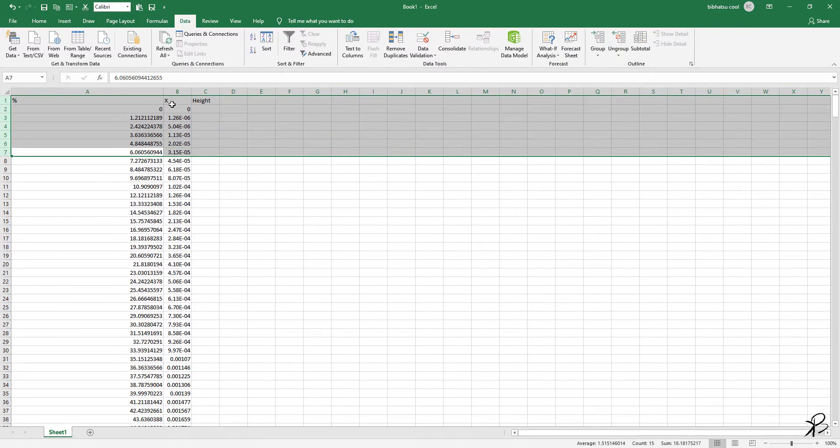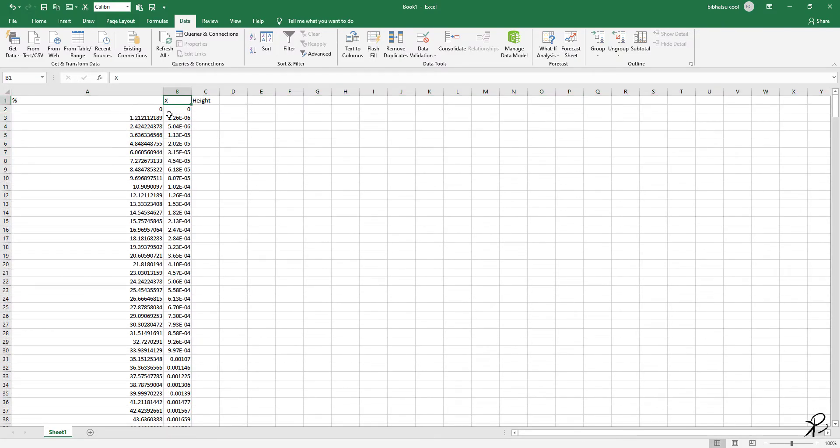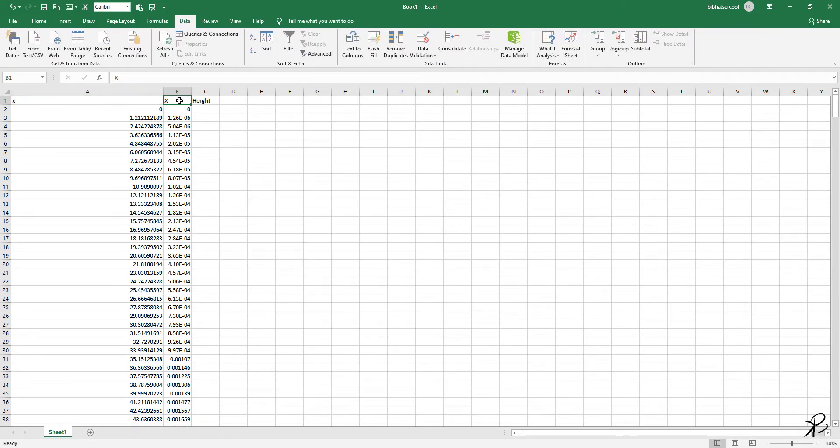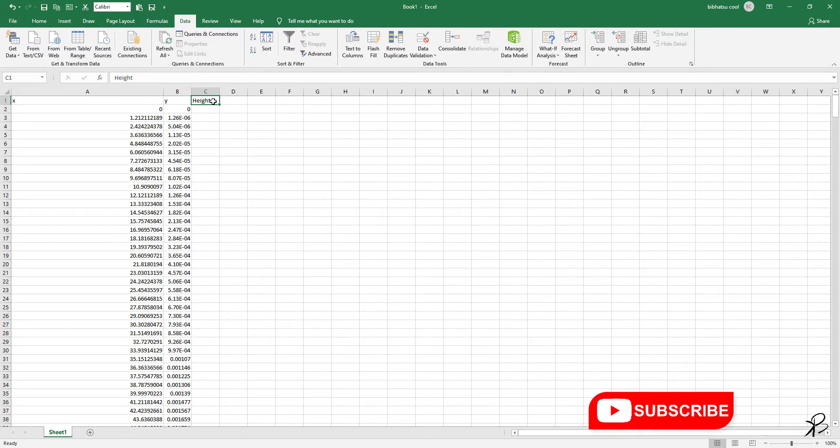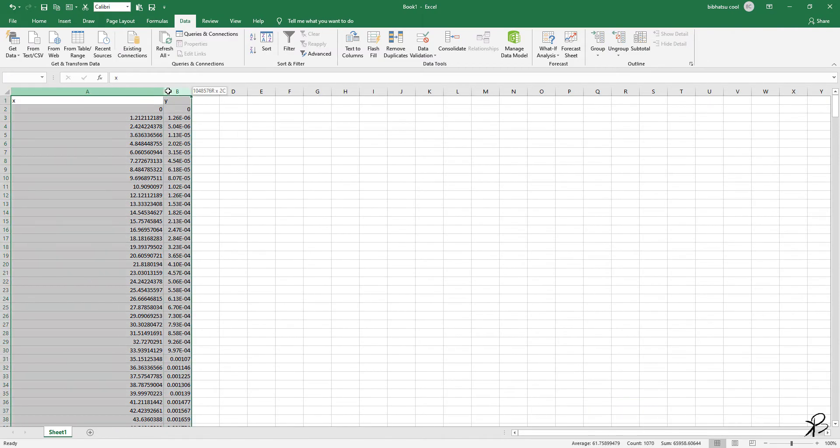And now you have your x and y data. So this is basically your x and this is your y. You can delete this height. So this is your x-y data.